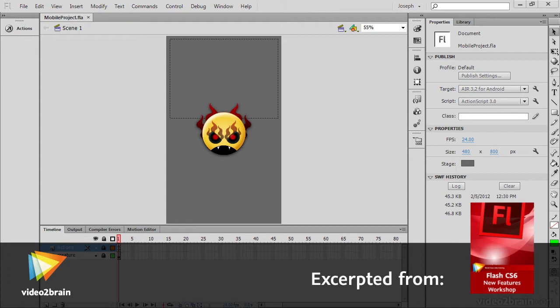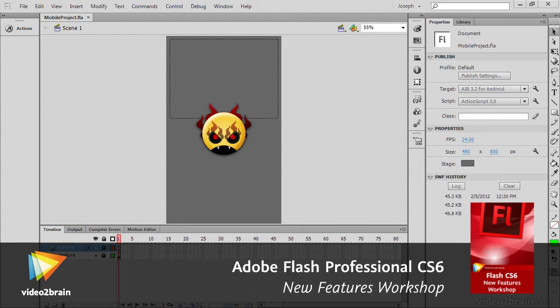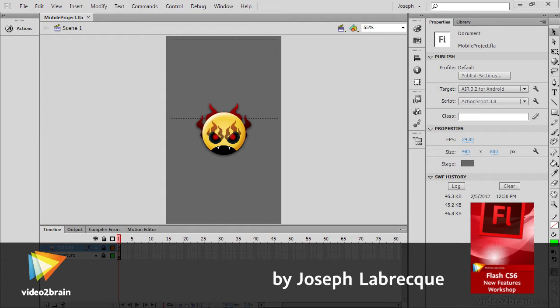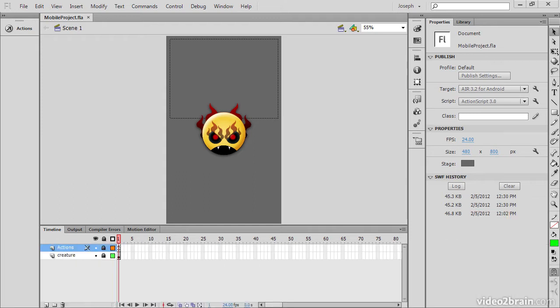The Mobile Content Simulator is an excellent addition to the toolset within Flash Professional CS6. In this lesson we'll provide an overview of the usage of this new tool.